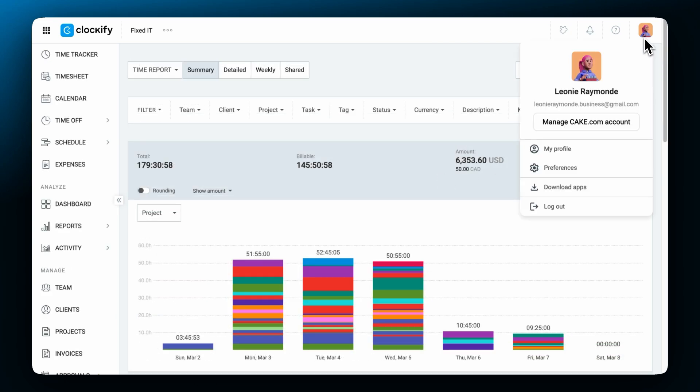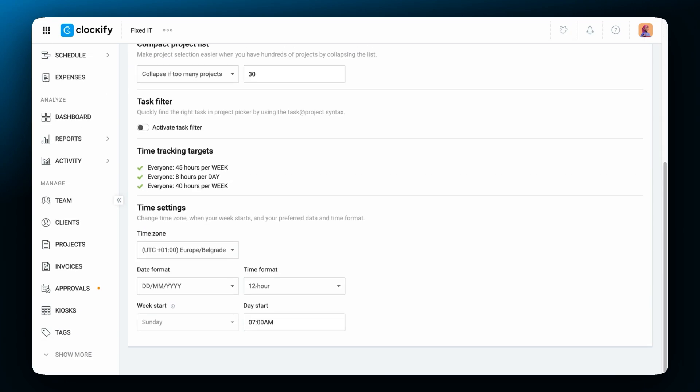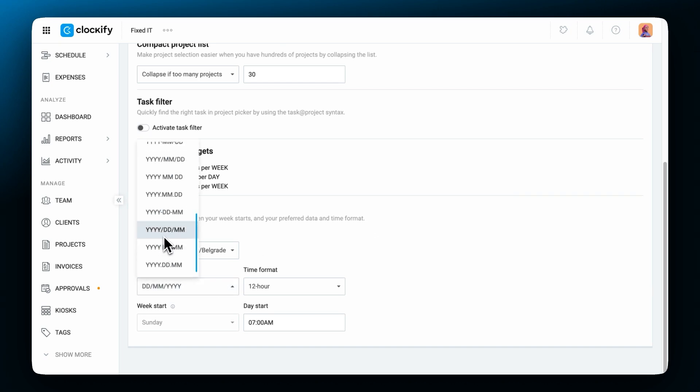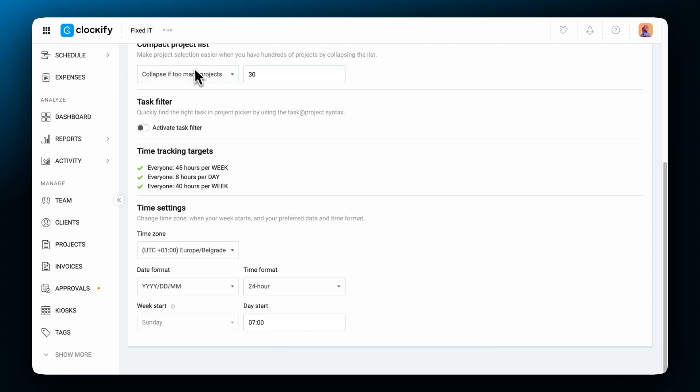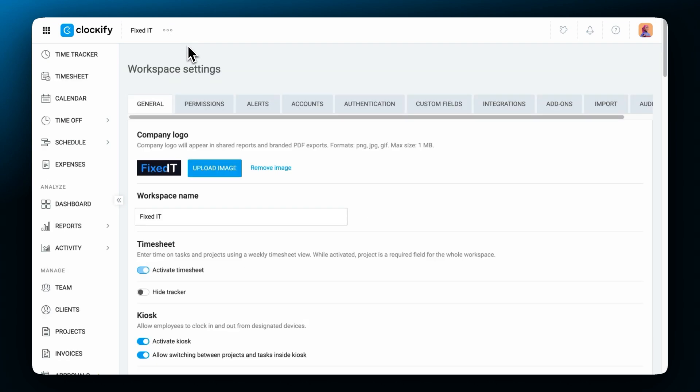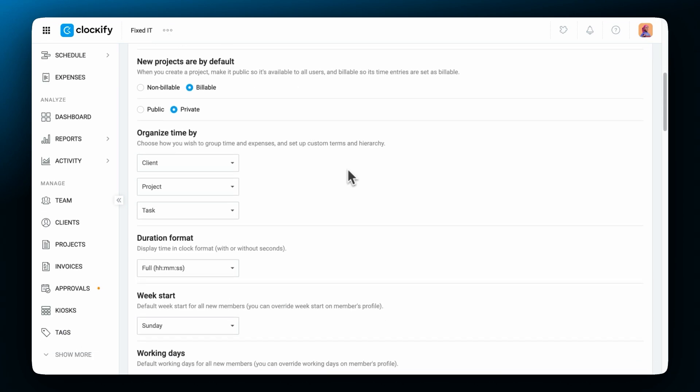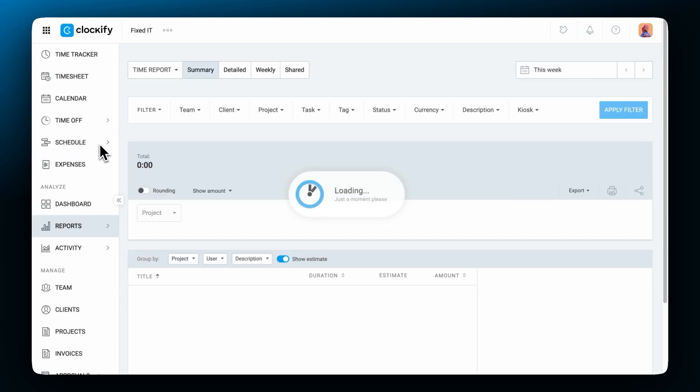You can also customize how the data is displayed in profile preferences. You can indicate whether you want to use the 24 hour format or 12 hour AM PM format. And in the workspace settings you can control the duration format and choose whether you want to see seconds or not. If you turn seconds off know that all of your entries will be rounded up to the minute.